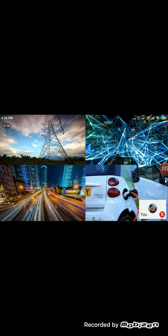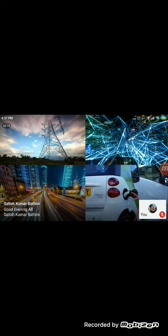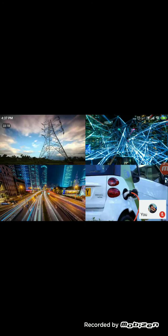That covers the green energy technologies and trends and how they are going to move forward in the coming days. This is the first phase of the presentation. There is one more topic about opportunities in the green energy sector, which we are going to see in the next slide. Before going there, I just want to take a few questions or interactions with the audience about the presentation so far. Let's discuss for five to ten minutes.